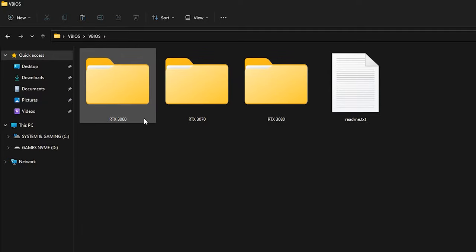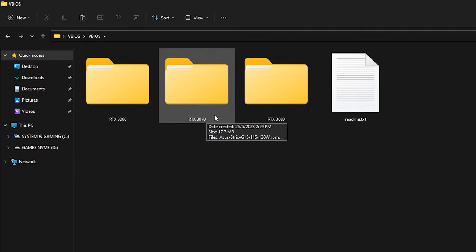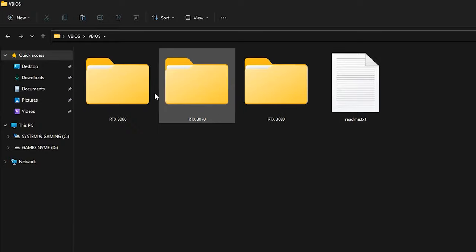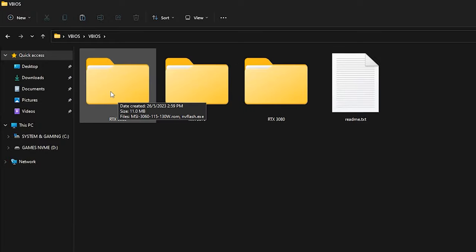Select your GPU here. In this case I use RTX 3060, so I will put it inside the RTX 3060 folder.